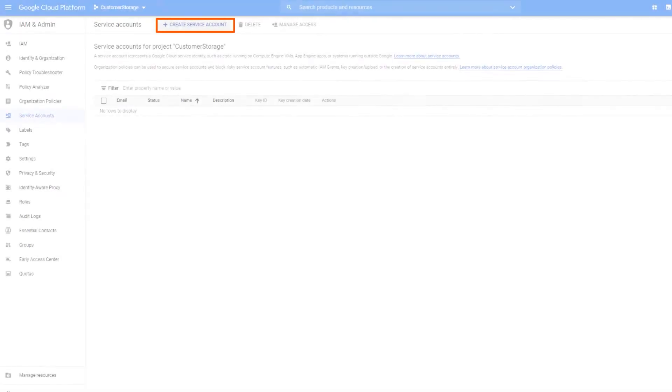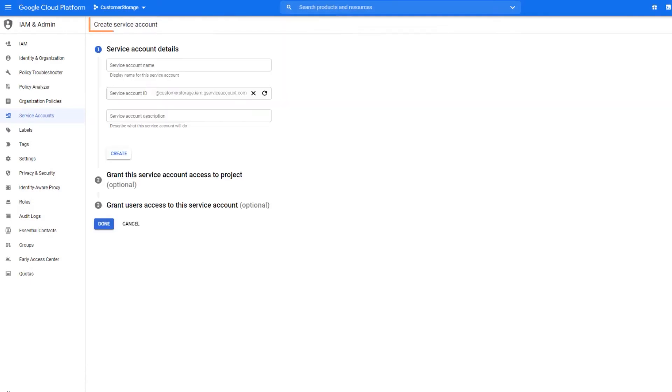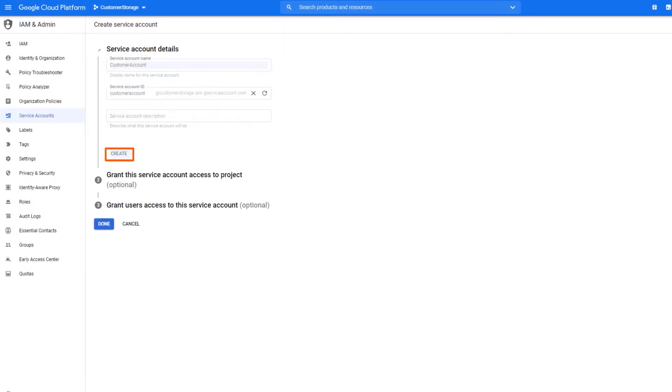Click Create Service Account and enter a service account name. Click Create and then click Done.